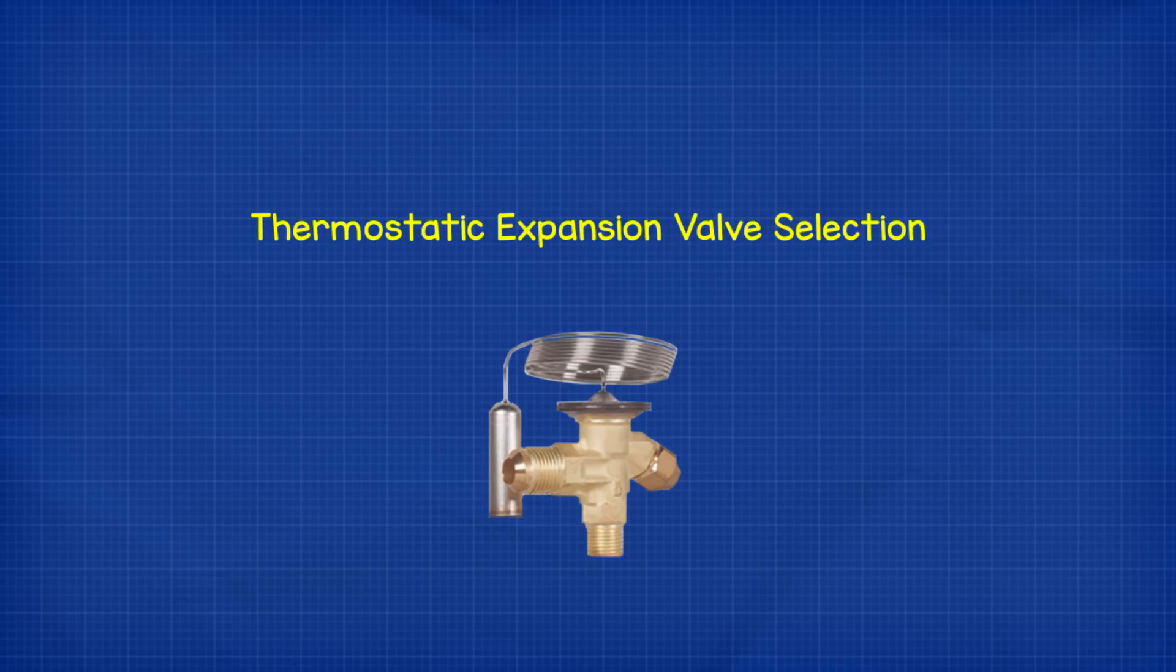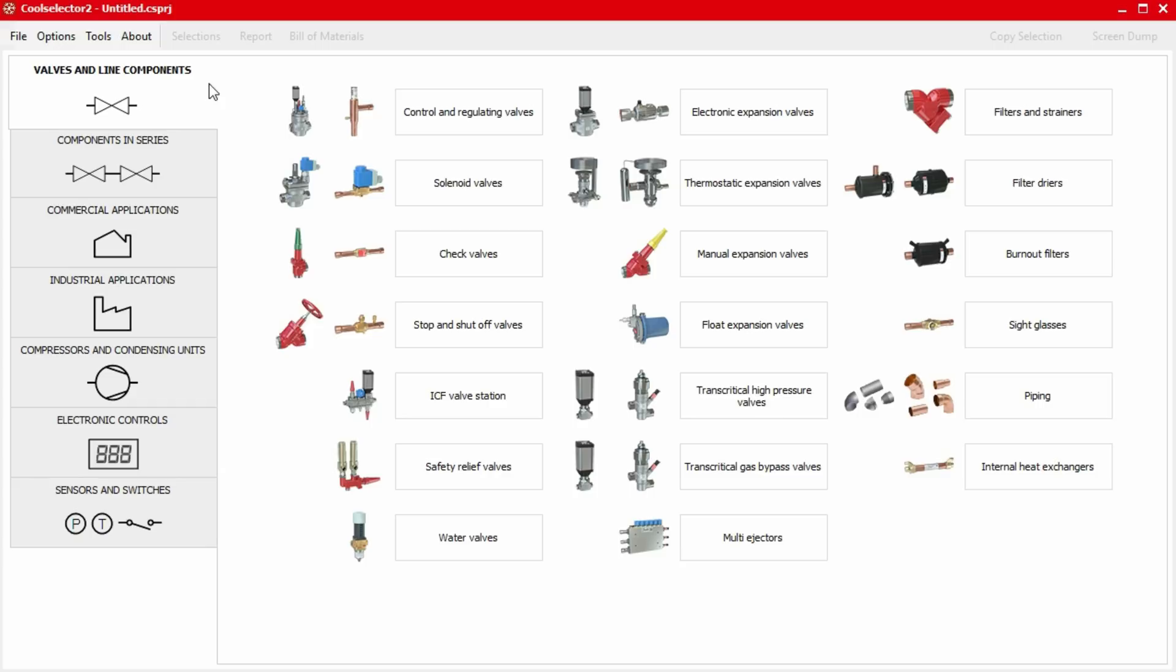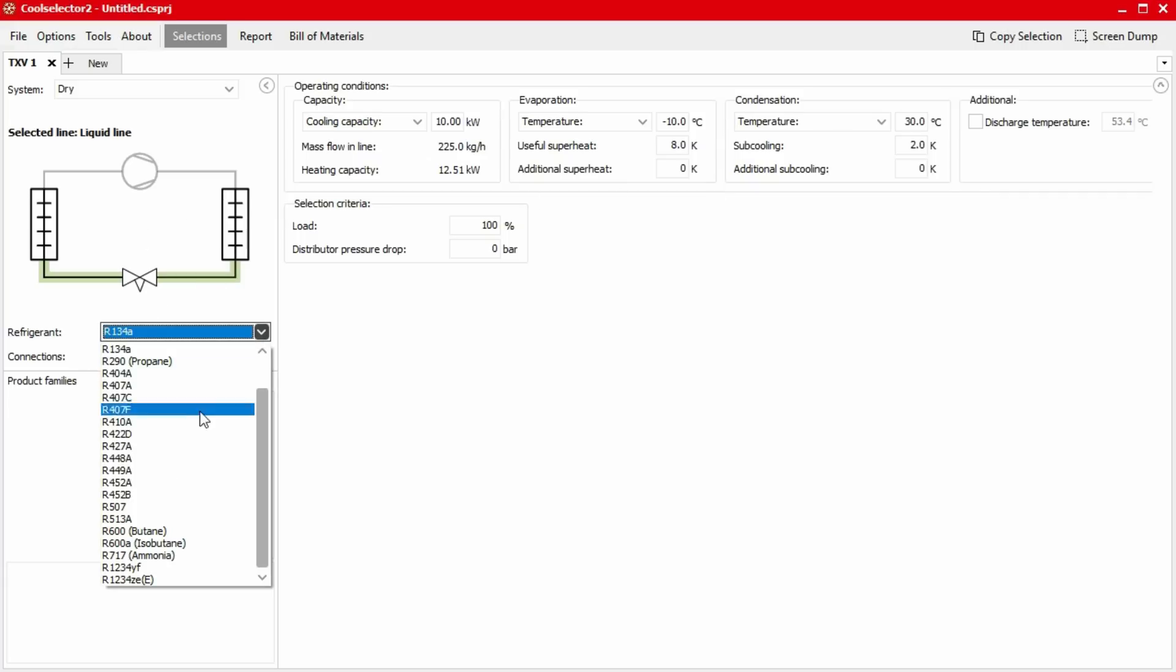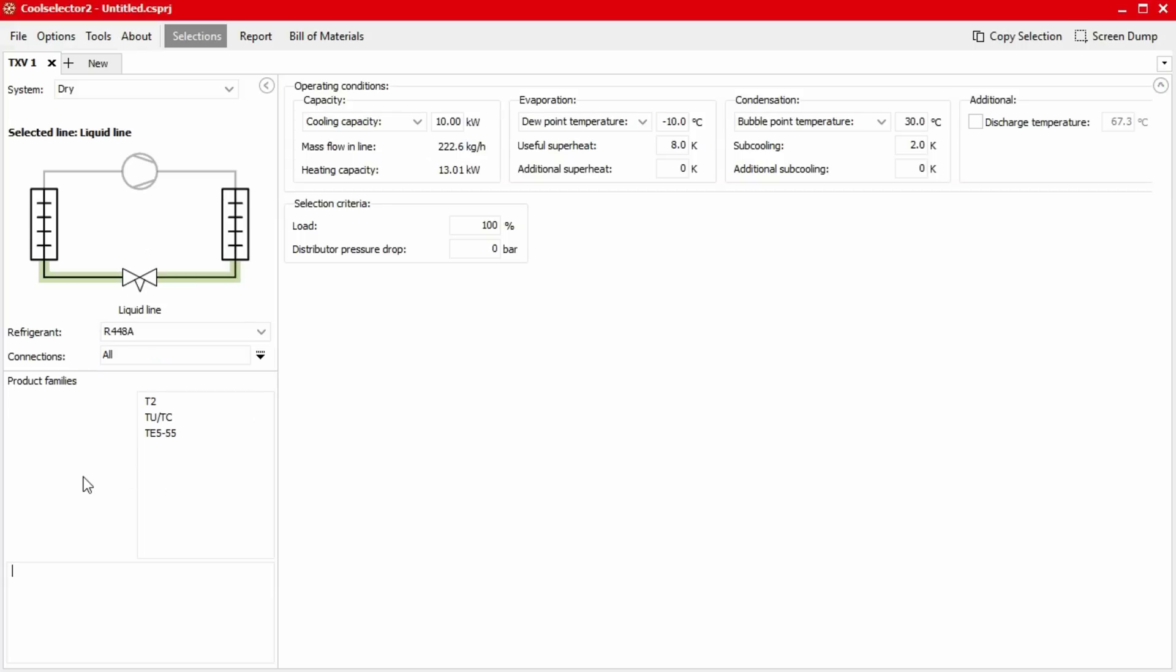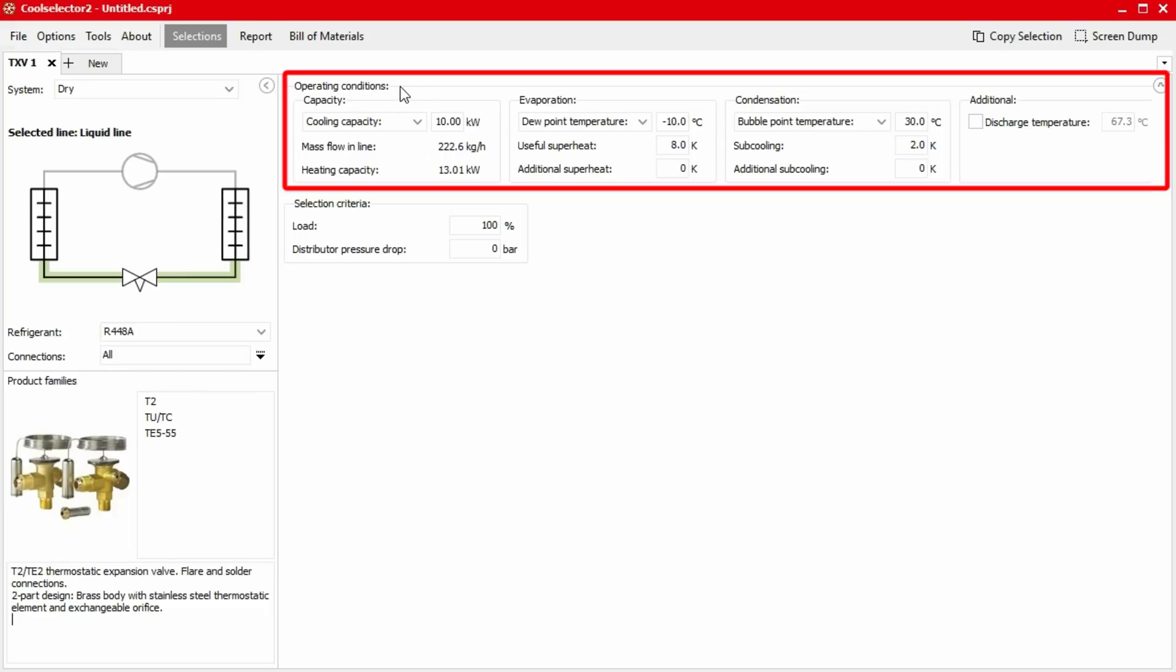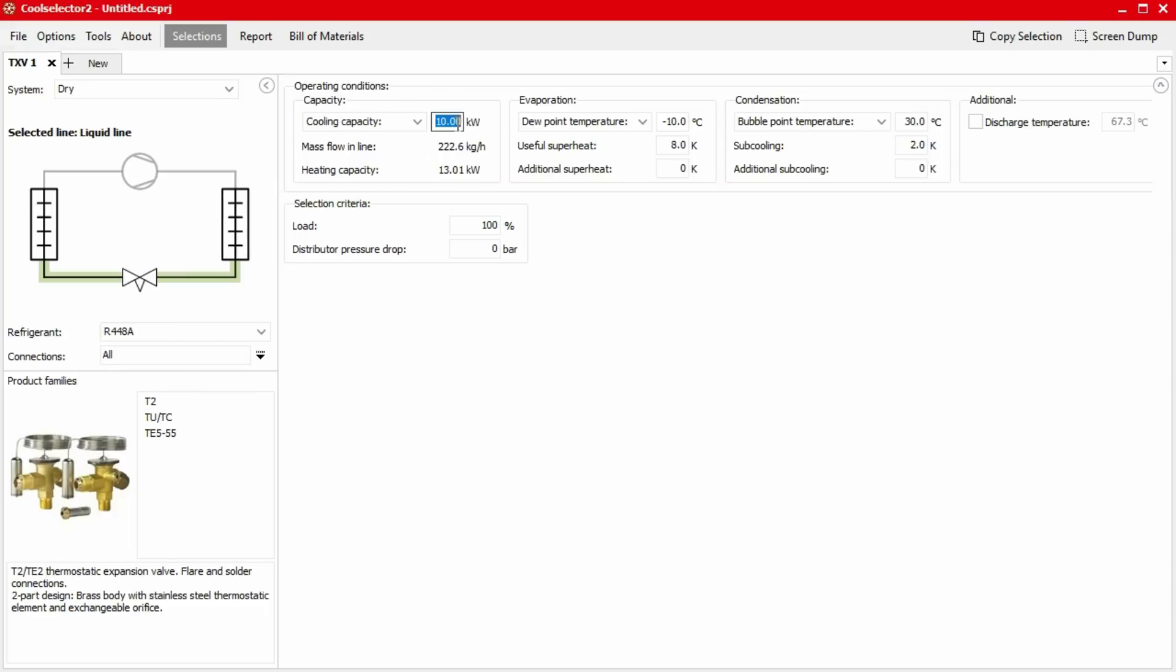Let's say we want to select a thermostatic expansion valve for our system. From the valves and line components tab we select the thermostatic valve from the components options. We get a little schematic of the system and under that we select our refrigerant. And then on the right we input our operating conditions. Let's just say 2.5 kilowatts capacity and I'll leave the rest as default as this is just a quick run through.